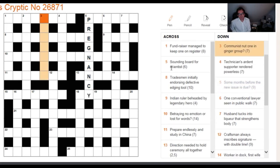Going back to the communist clue. When we look at the wordplay, there's no instruction — there's just 'communist nut' as the two parts. In cases like this, you're almost certainly looking for a short word for communist followed by a short word for nut. I can't overstress how important the short synonym technique is.